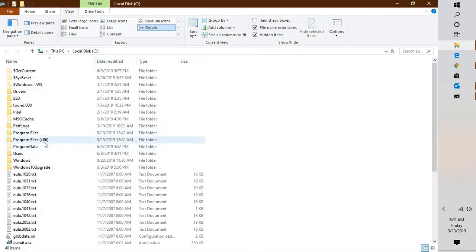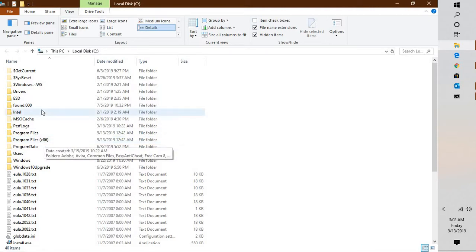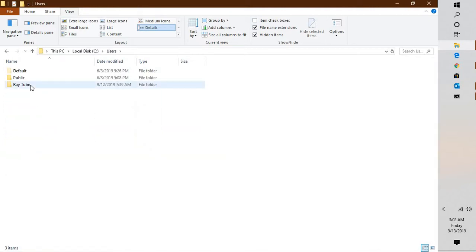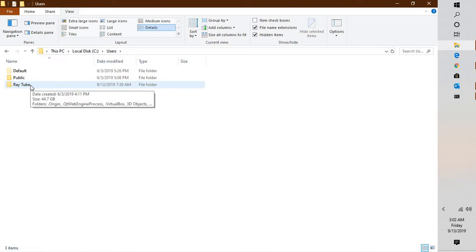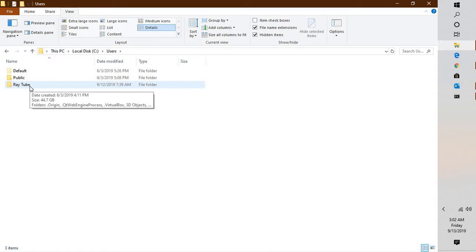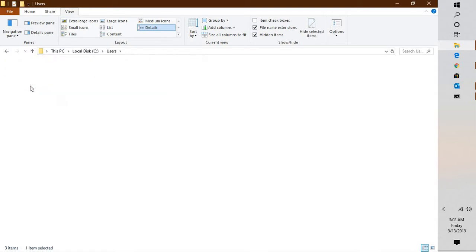Once you are on this page, you will have to go to the location where your send and receive settings are stored. Go under the Users folder on C drive and select the folder under your username. For example, in my case my username is Raytube, so I will open Raytube. In your case your username could be John — open whichever folder matches your name.